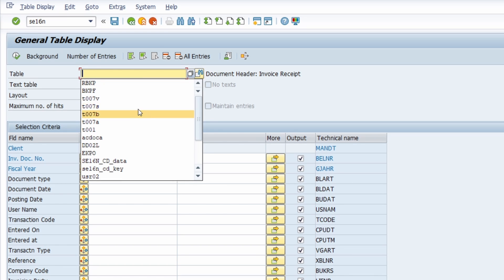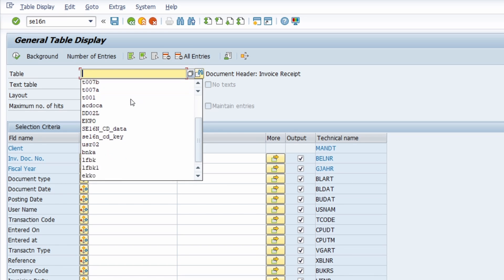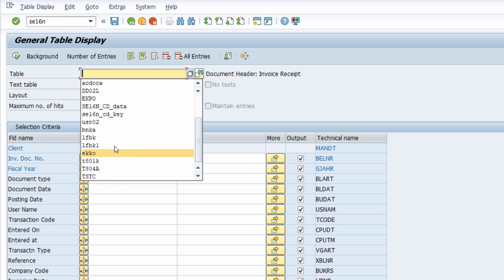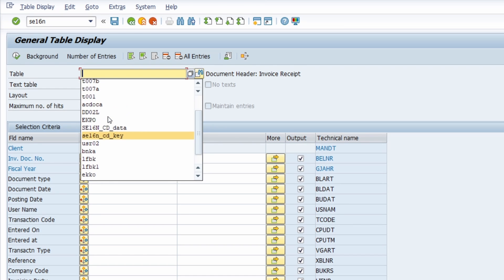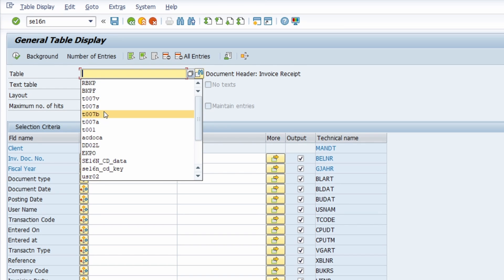Currently we are seeing 20 entries in the history because I limited the maximum amount of history entries in the SAP GUI options settings, which we will see later on.